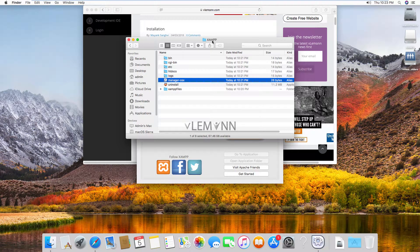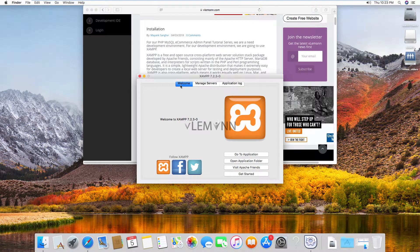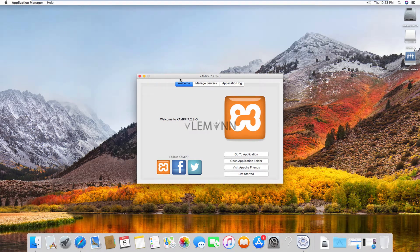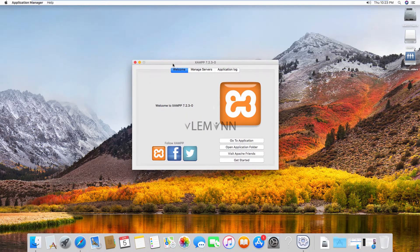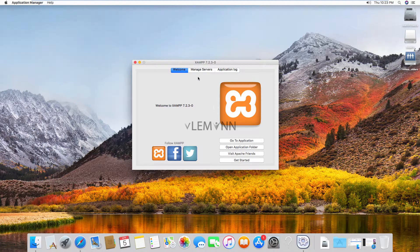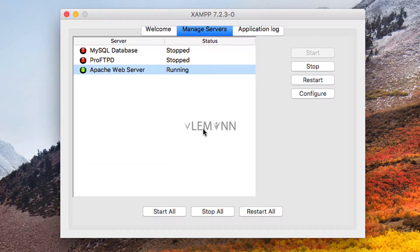Just here, let me minimize this and let me minimize this also. So this is XAMPP control panel. From here, you can manage the servers, manage XAMPP server.